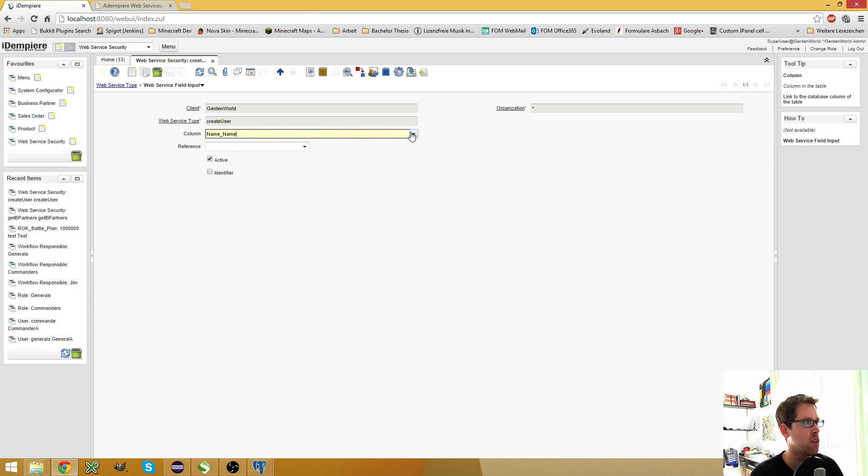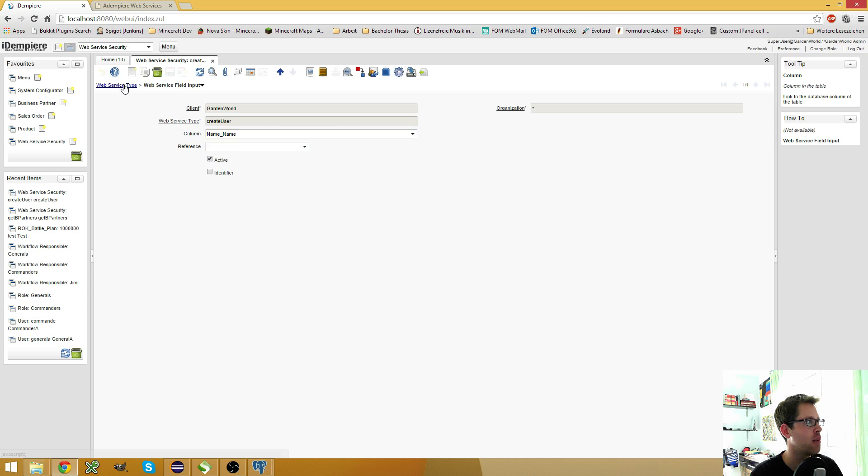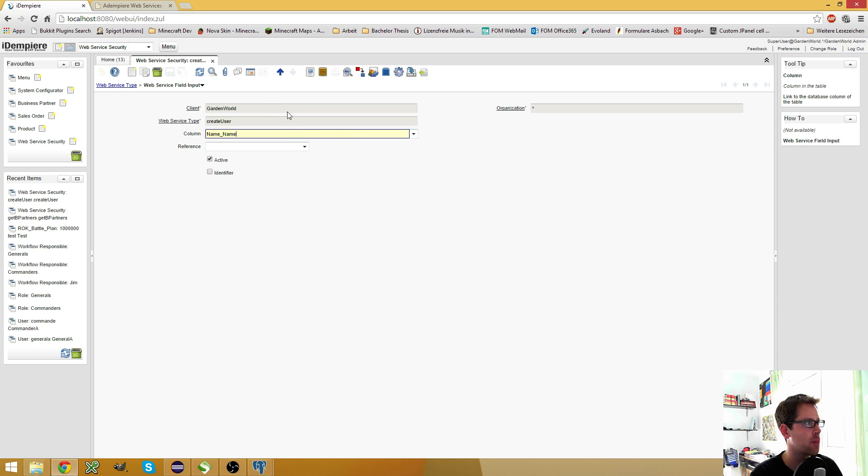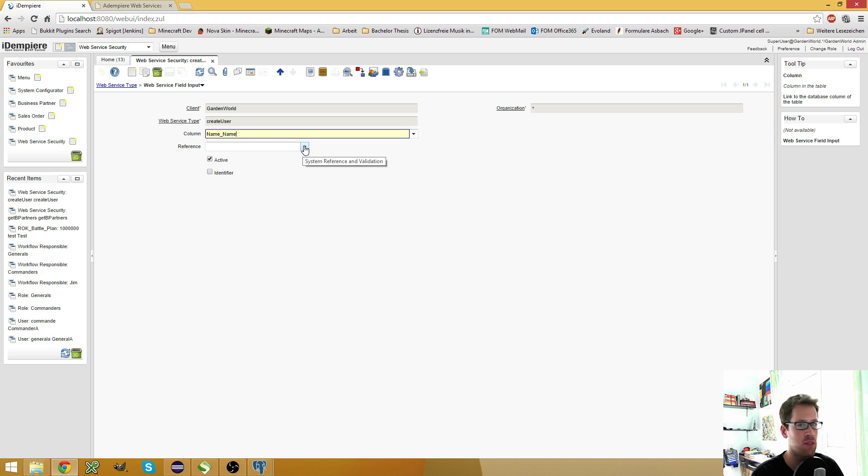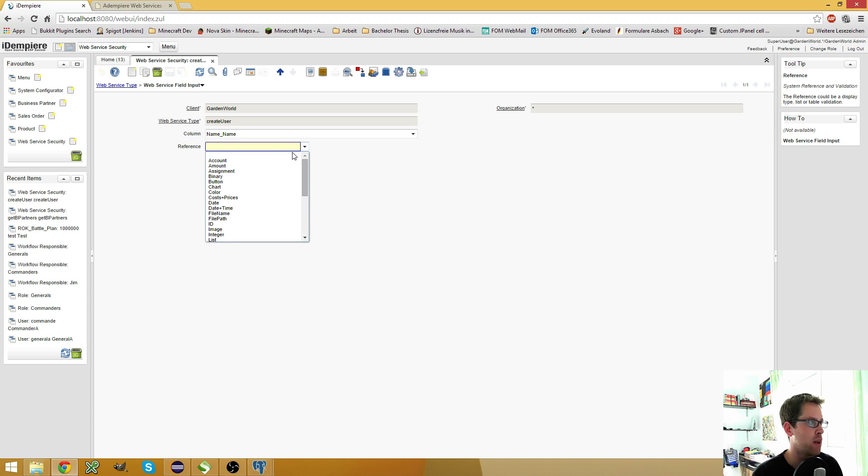So here, when you click this dropdown, you get all the columns from the table you specified here. If you want to override the reference, if you have a custom table which has a reference, a reference list for example, then you could override this by simply using a string.